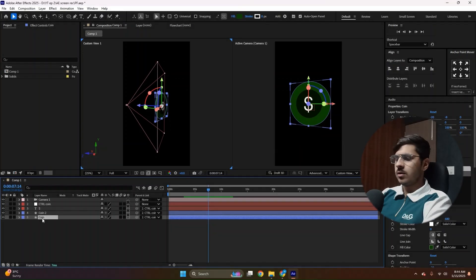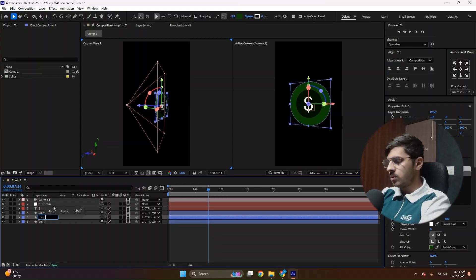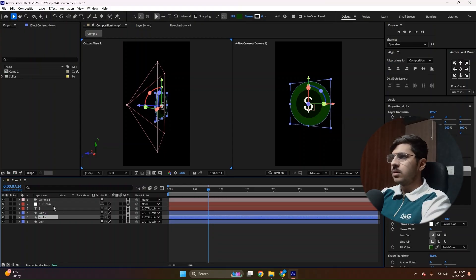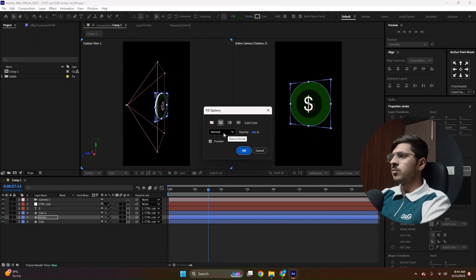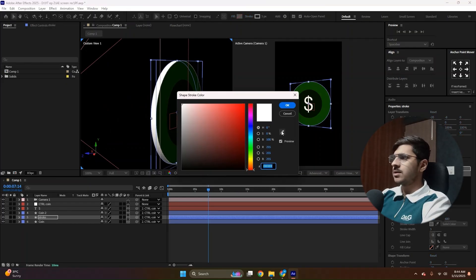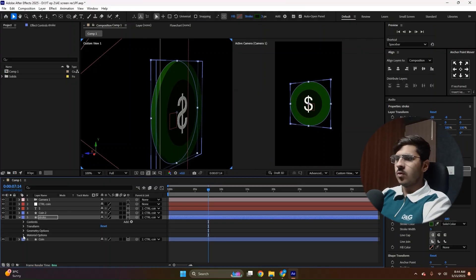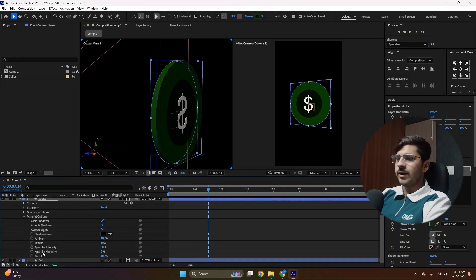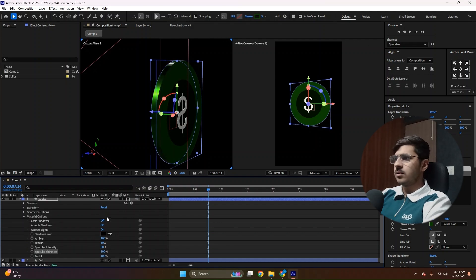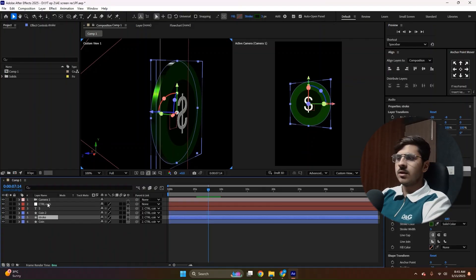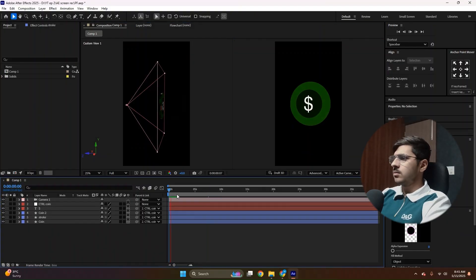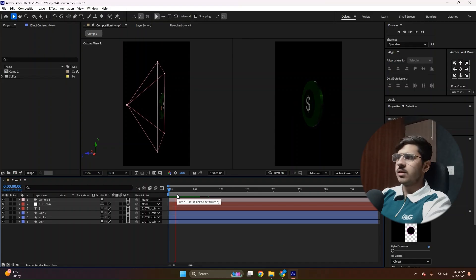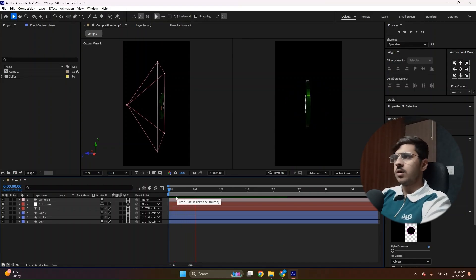Now select the coin layer, duplicate it, rename it to stroke. Then make sure your stroke is turned on. Then make it 3 and remove the fill. Now we can see the white stroke is here. Now change the color to the coin's color. And open this panel, go to material options now, and find this specular shininess button and make it to 100, just like this. So we can see the shine over here. Make sure the stroke is linked with the null layer. And now we can see, now you see the difference here.